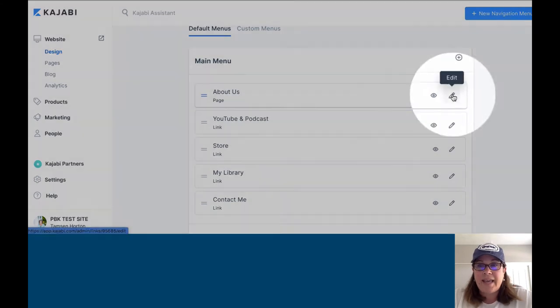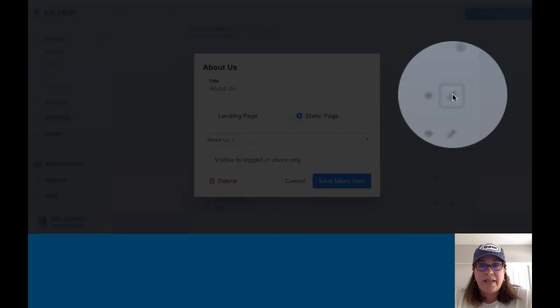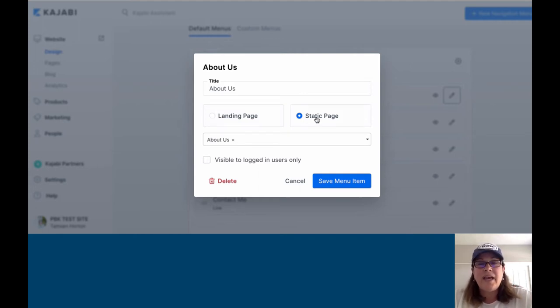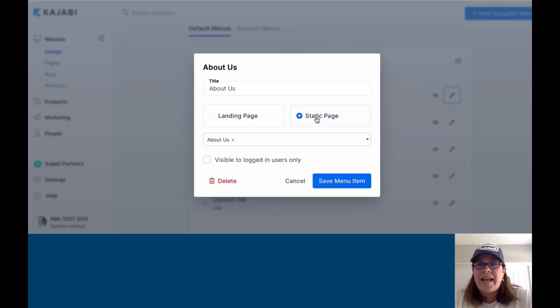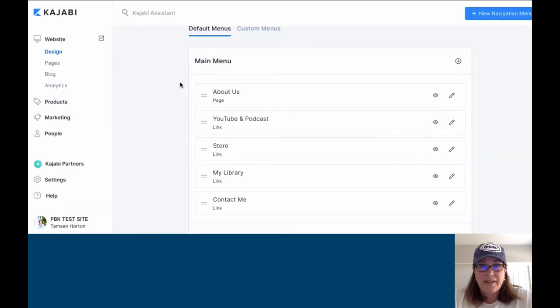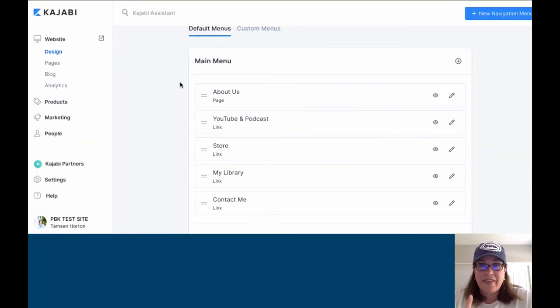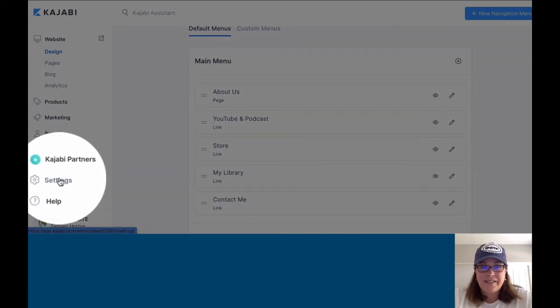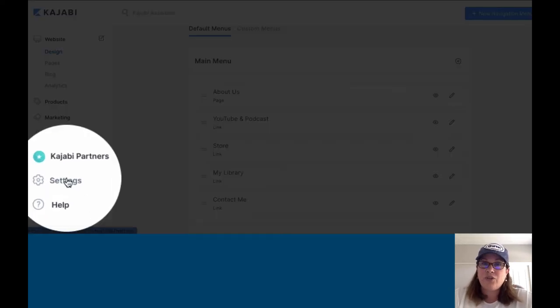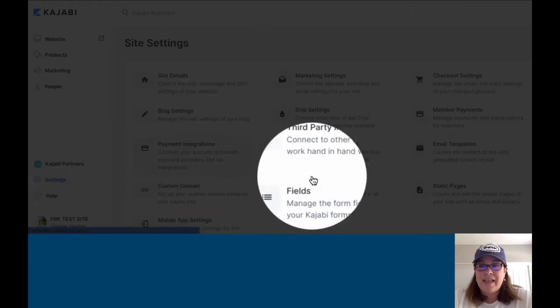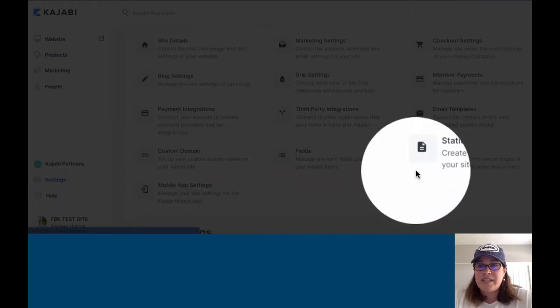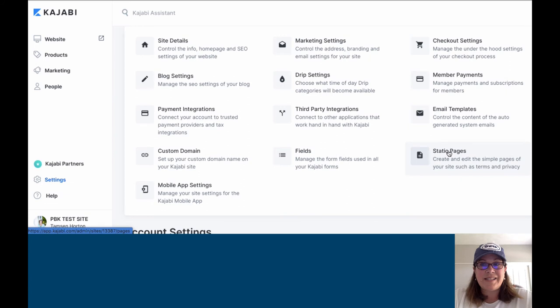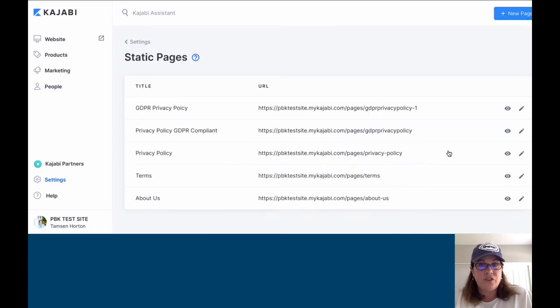I can click edit right here, and you'll see it says, is it a landing page or is it a static page? You might be wondering where your static pages are. Let me show you where your static pages exist. We're going to click out of this. I don't recommend using them for anything, but here is where they are. Underneath your settings in your lower left-hand toolbar, you'll see a choice that says static pages. Click here, and these are your static pages.